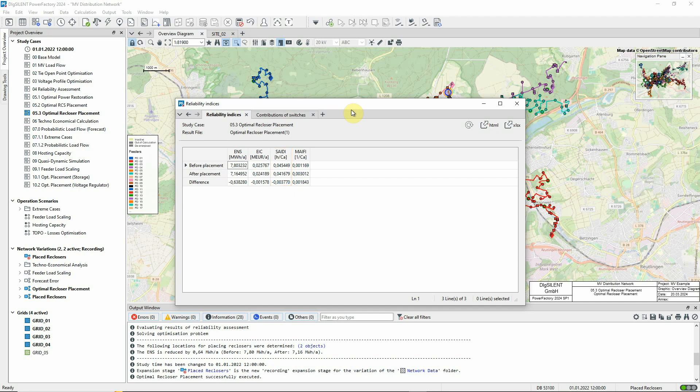As expected, MAIFI, the Momentary Average Interruption Frequency Index, is now higher.